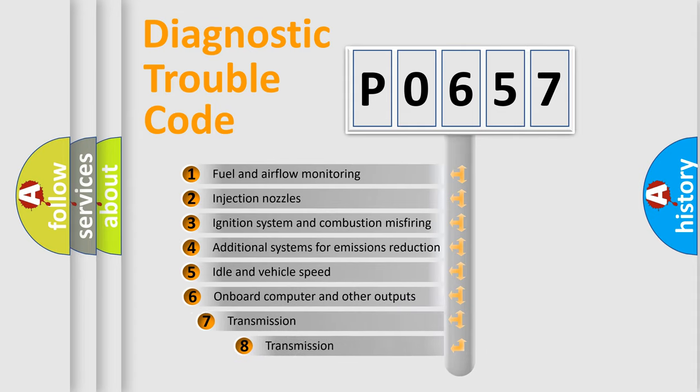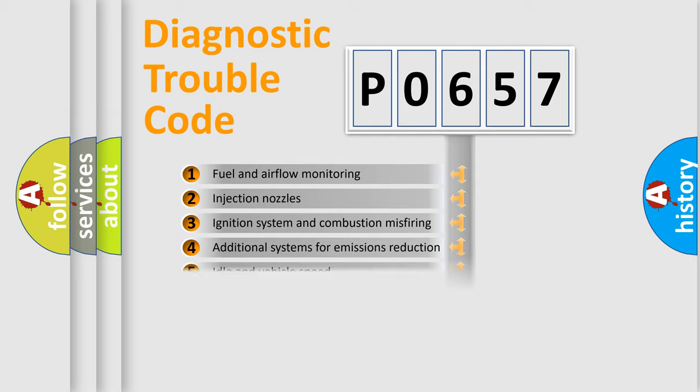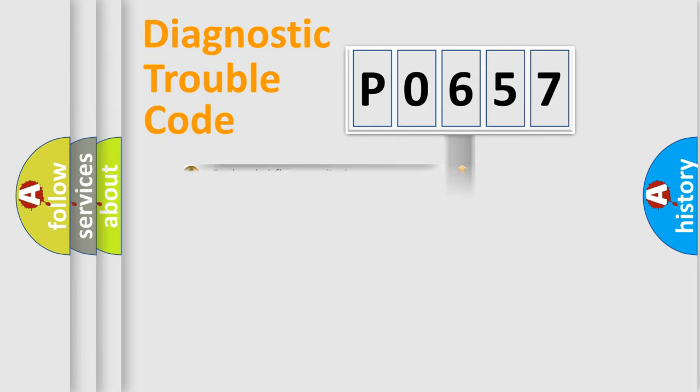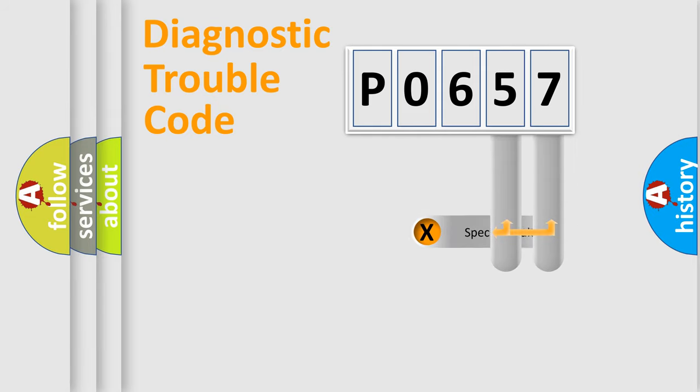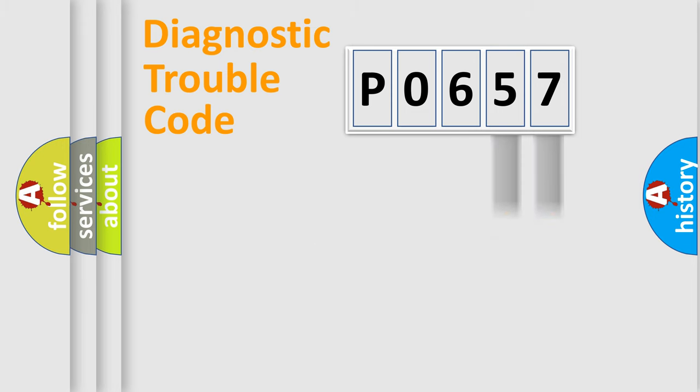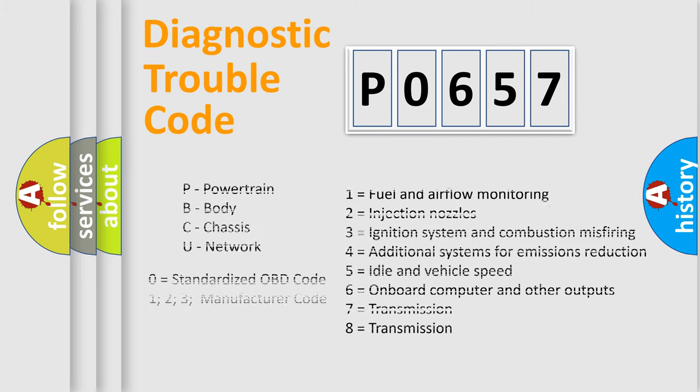The third character specifies a subset of errors. The distribution shown is valid only for the standardized DTC code. Only the last two characters define the specific fault of the group. Let's not forget that such a division is valid only if the other character code is expressed by the number zero.